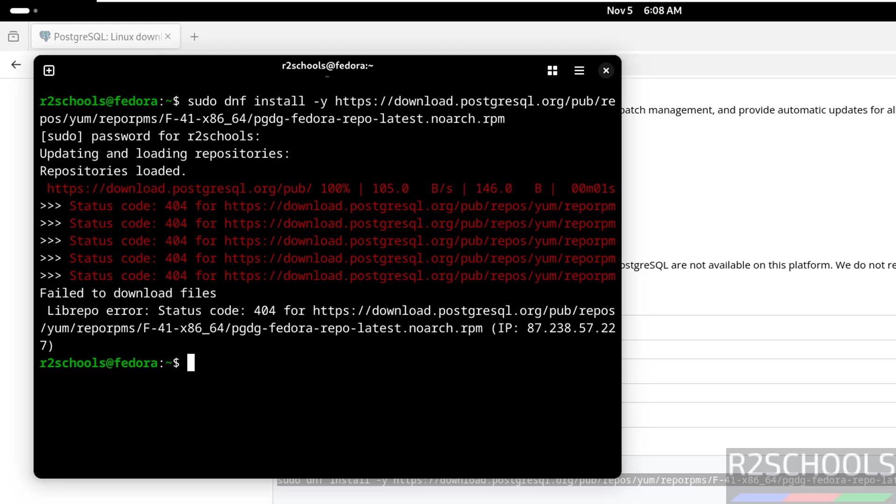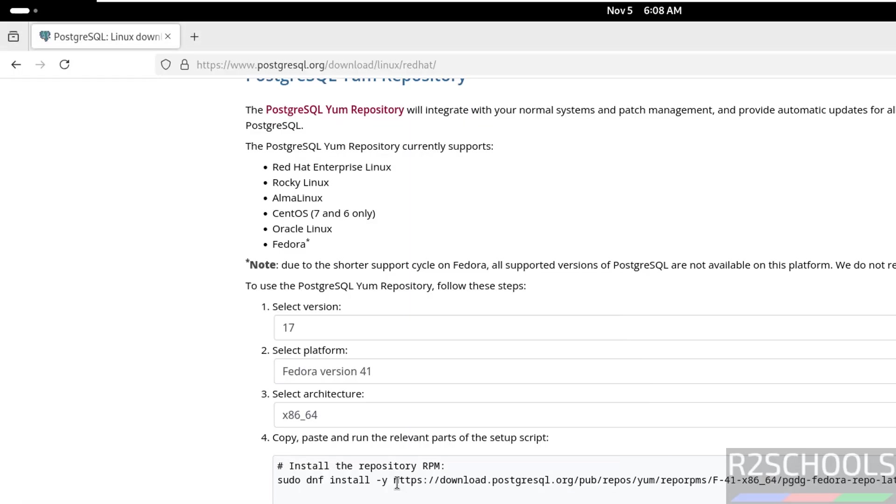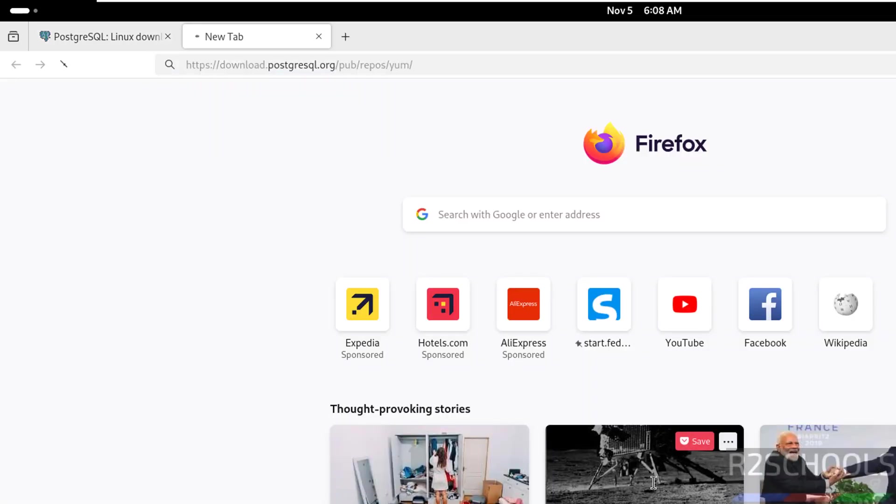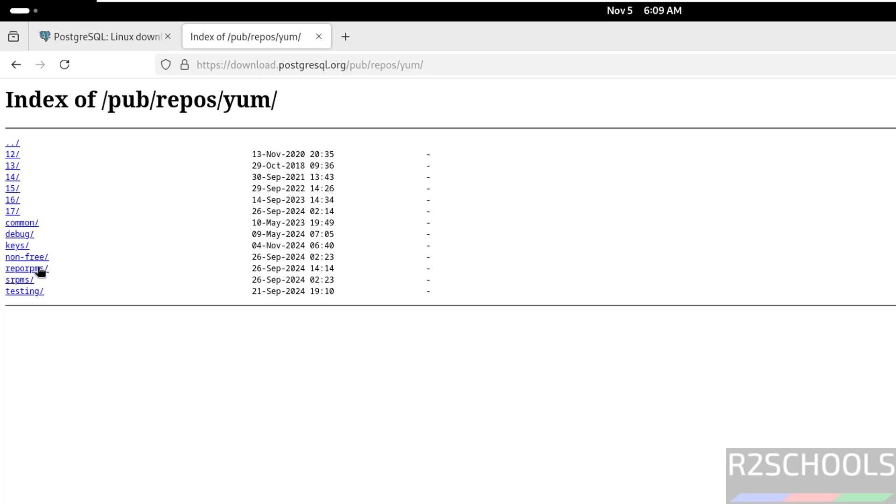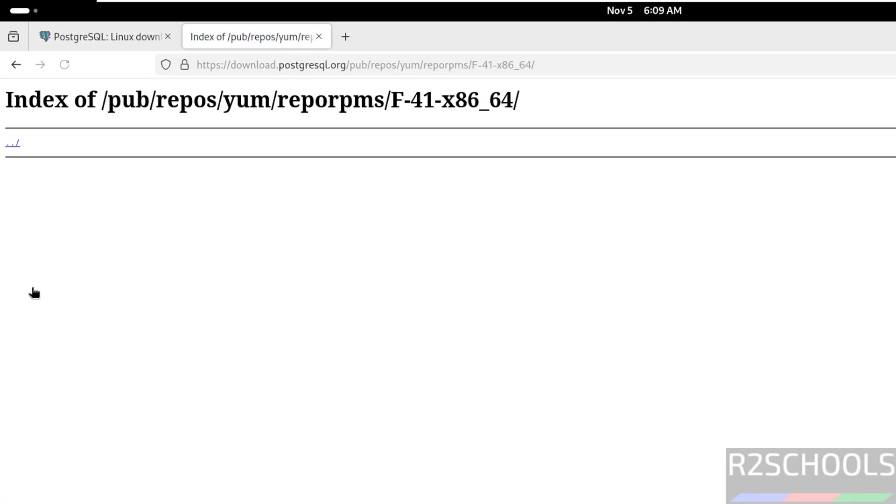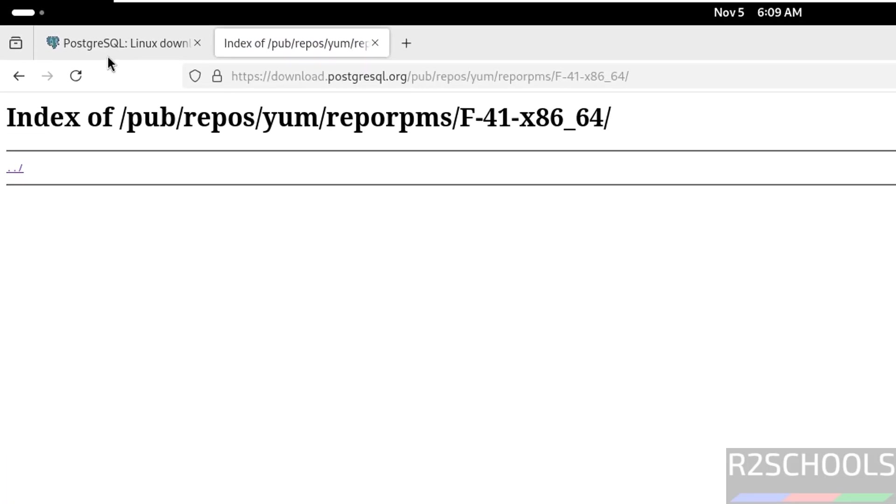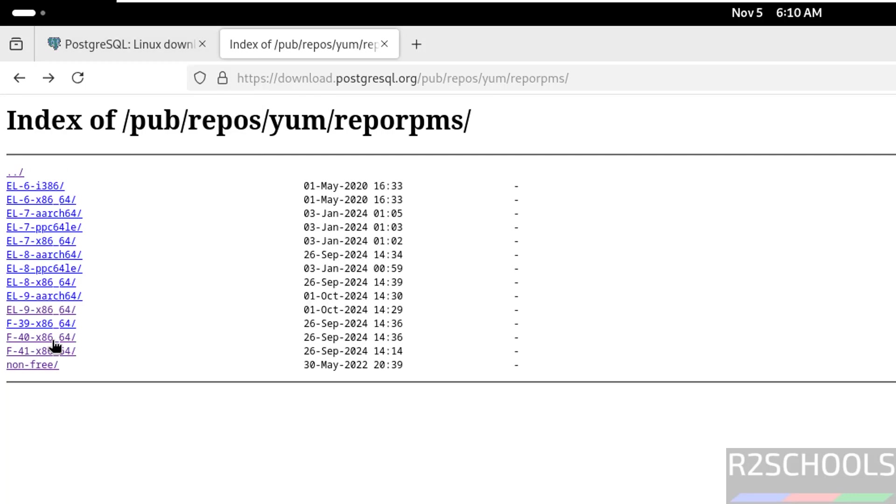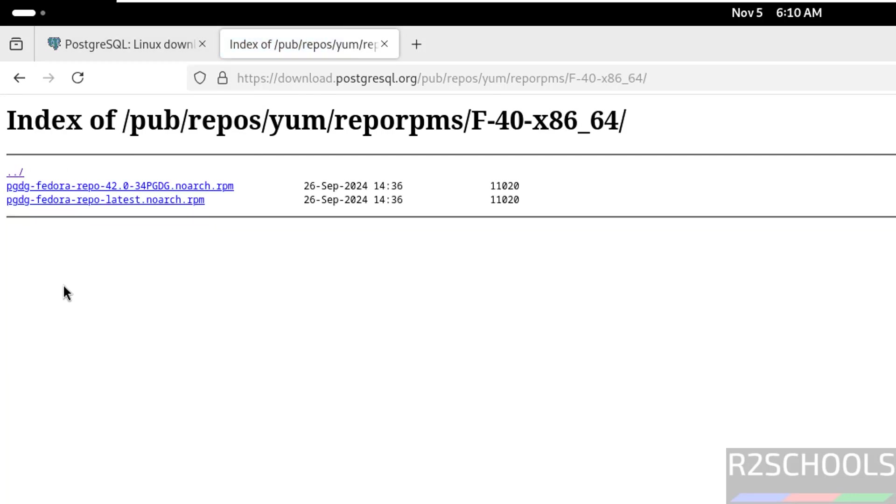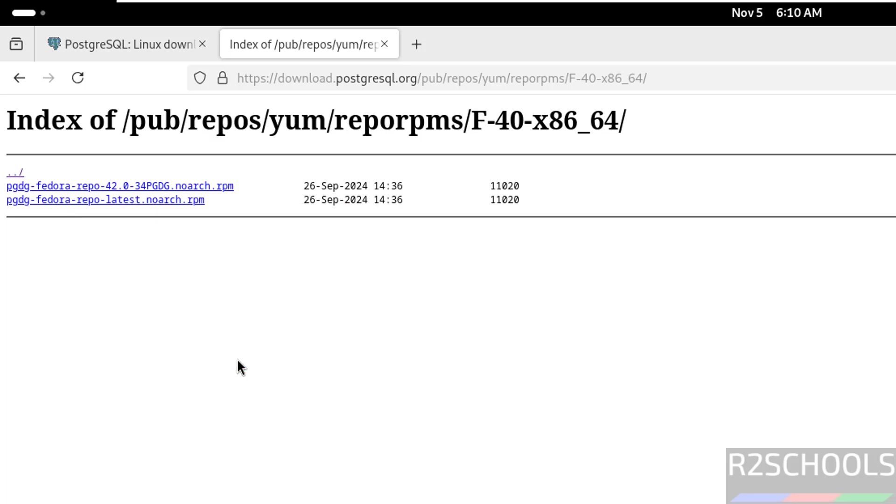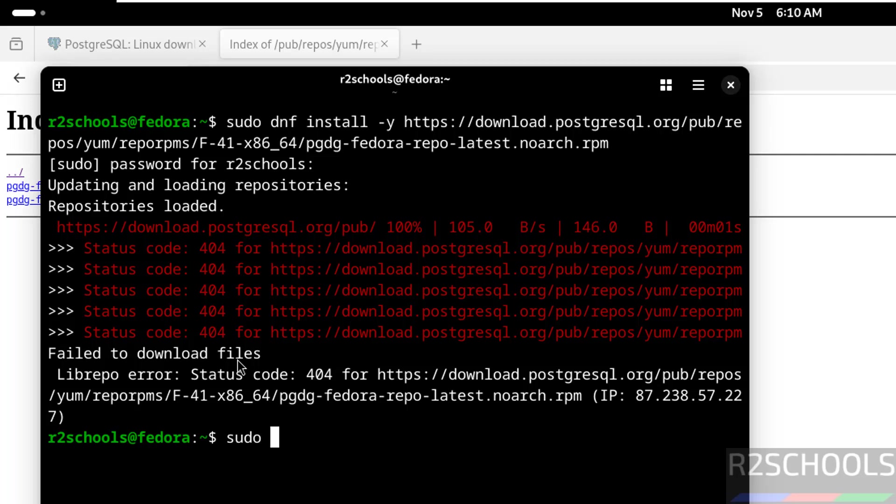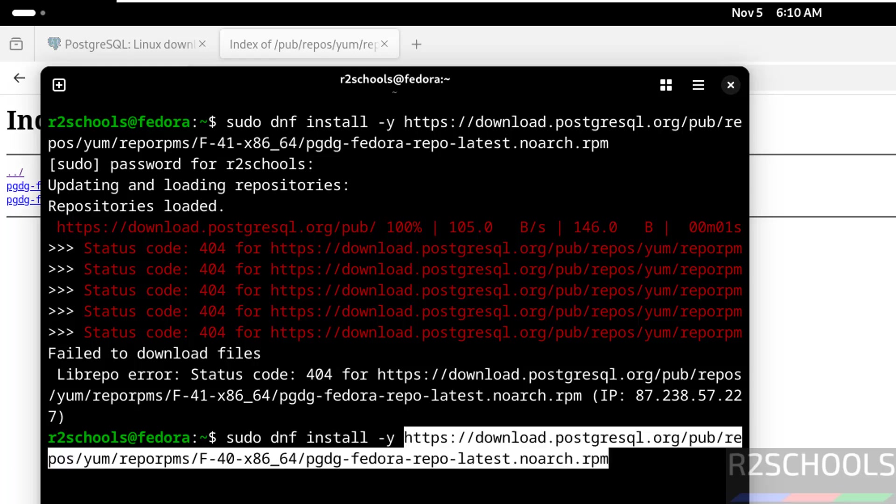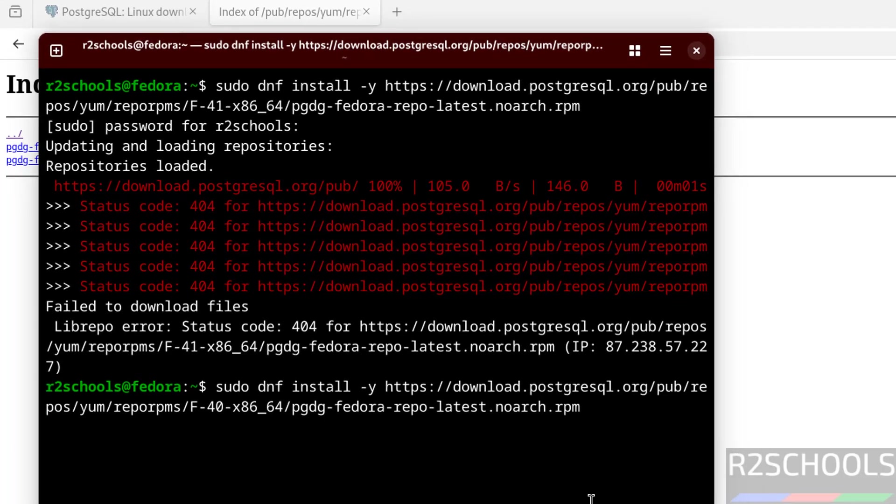Go to this path and verify. New tab, paste here. Repo rpms x86. We don't have anything here. So copy this one. Then give sudo dnf install -y, then paste that link. Hit enter.